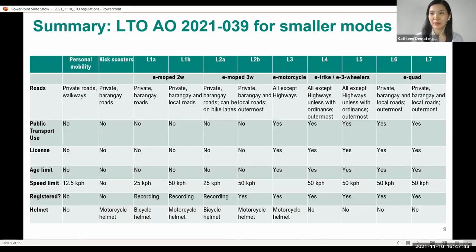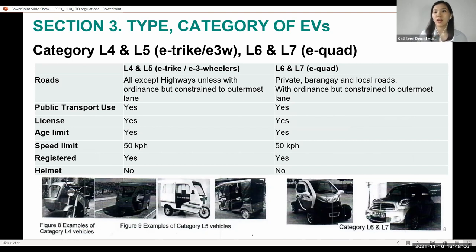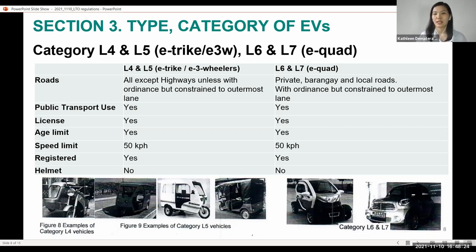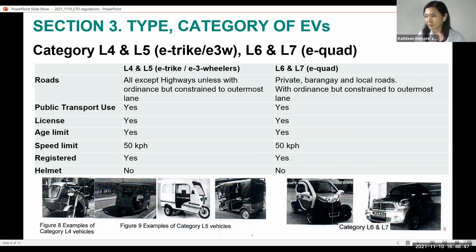For L6 and L7 — e-quad tricycles or e-quads — with a maximum speed of 50 kph, these can pass through main thoroughfares for crossing only. Concerned LGUs can also authorize these vehicles, whether private or for hire, to traverse national highways or main thoroughfares subject to an ordinance, constrained to the outermost lane of the highway. All L6 and L7 vehicles shown are also prohibited along limited access highways, and may be used for public transport.